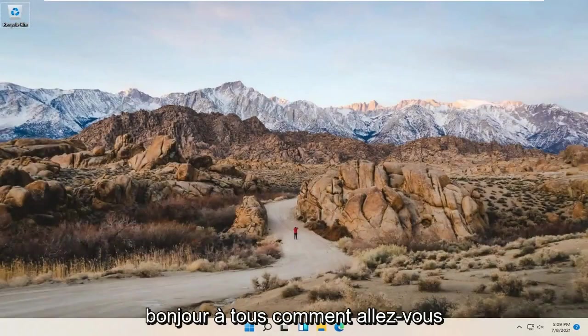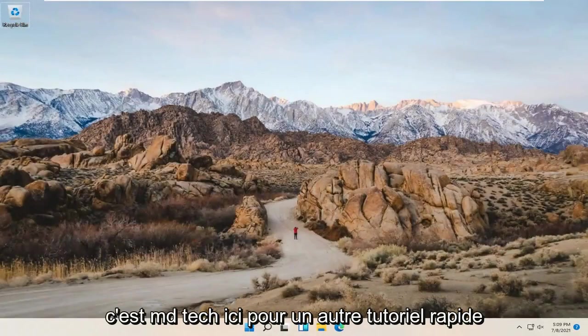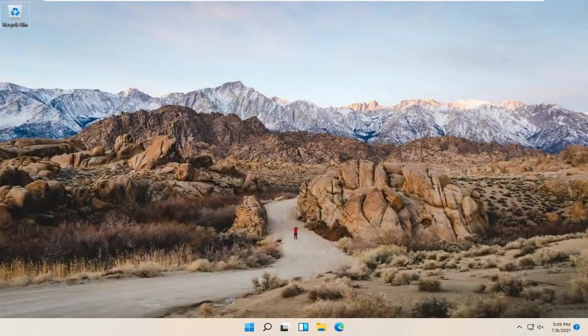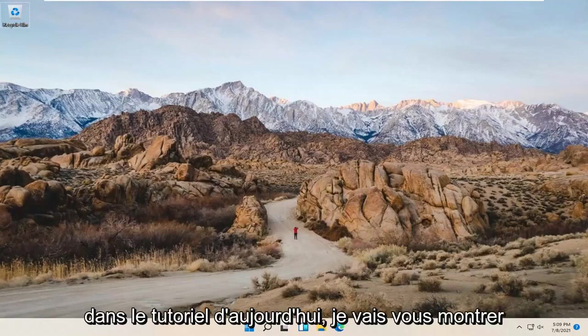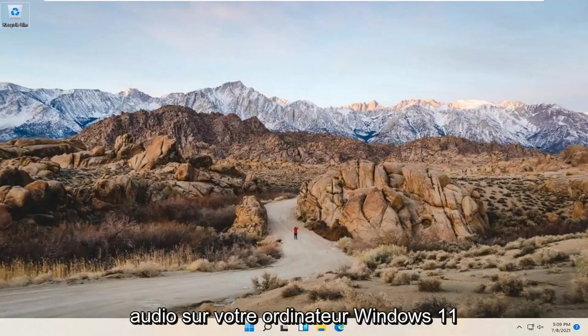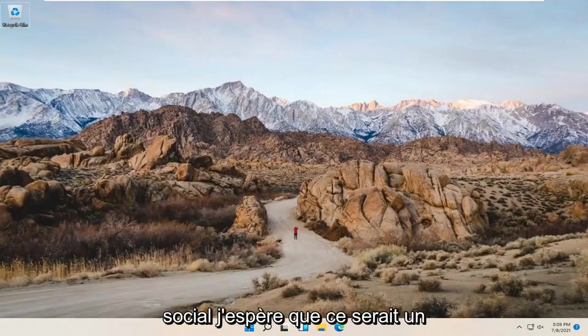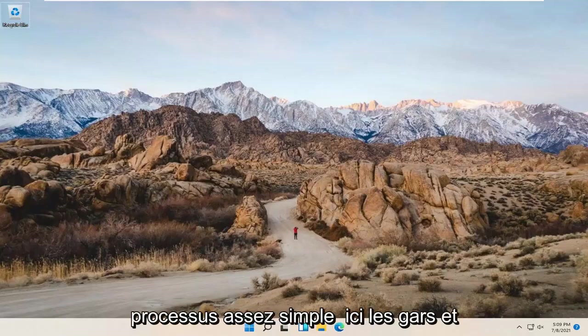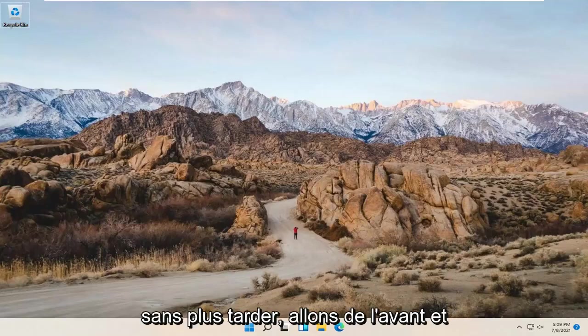Hello everyone, how are you doing? This is MD Tech here for another quick tutorial. In today's tutorial, I'm going to show you guys how to troubleshoot playing audio issues on your Windows 11 computer. This should hopefully be a pretty straightforward process, and without further ado, let's go ahead and jump right into it.